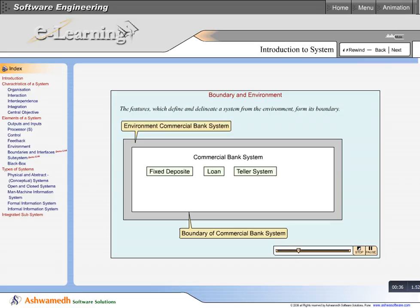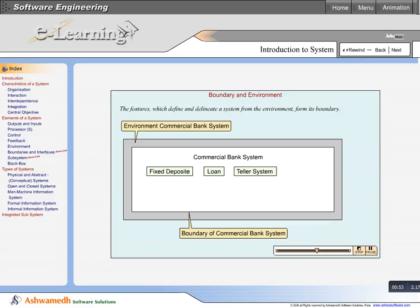As we know, the system is made up of other subsystems. Here, the commercial bank system is the main system which has subsystems like fixed deposit, loan system, and teller system. These subsystems have their own boundaries, and that determines their sphere of influence and control.